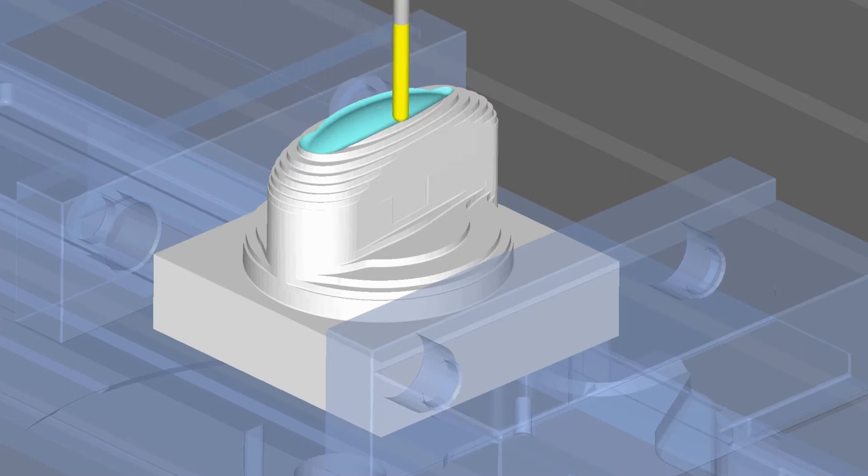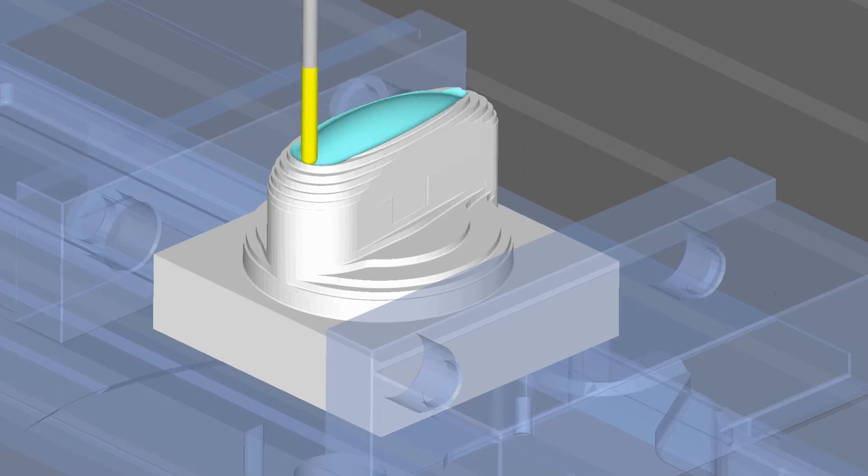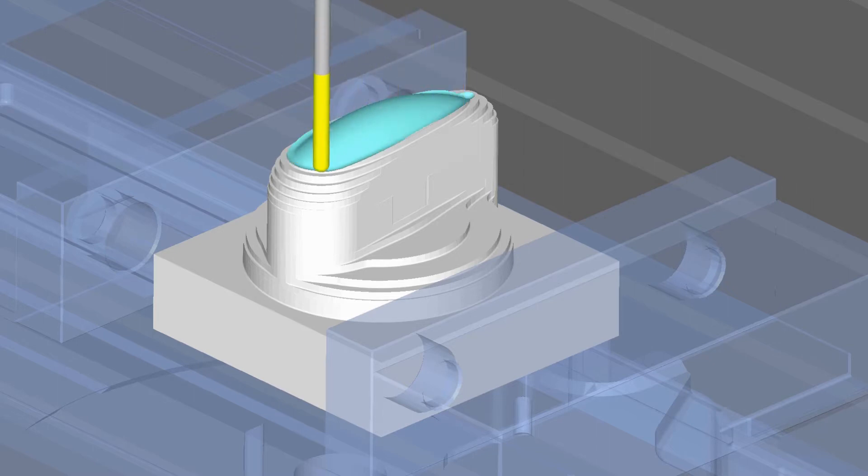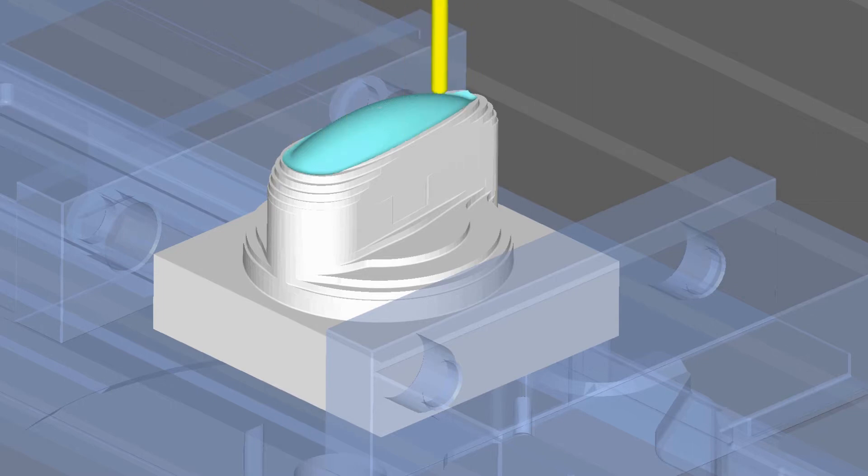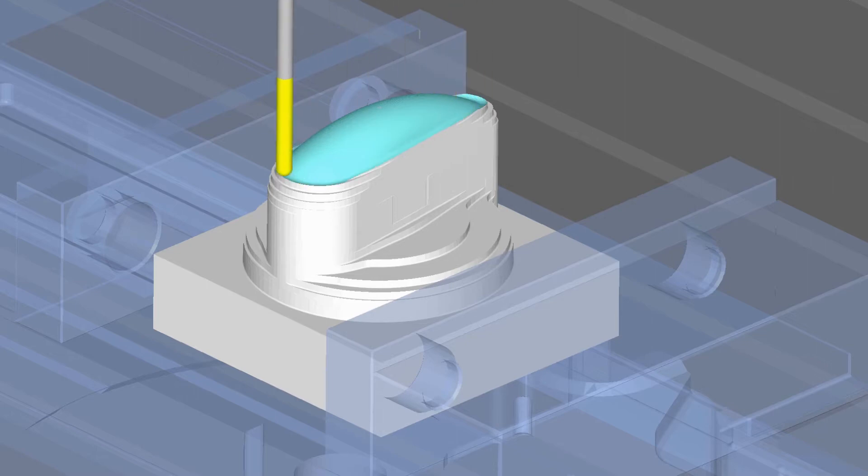Global Finishing allows users to finish all zones of a complex part in a single operation and in less time to program. The new Global Finishing cycle combines the best of Esprit Z-Level Finishing and Floor Finishing in one comprehensive solution.